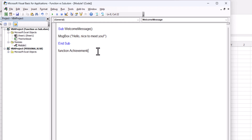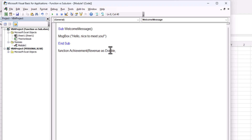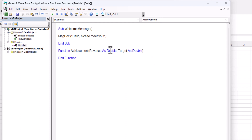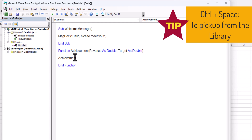Then open parenthesis to type the formula arguments. The first will be 'Revenue As Double', and the second will be 'Target As Double' as well. Close parenthesis and click Enter. The code of the function will be: Achievement = Revenue / Target, using Ctrl+Space to collect each variable from the library automatically.